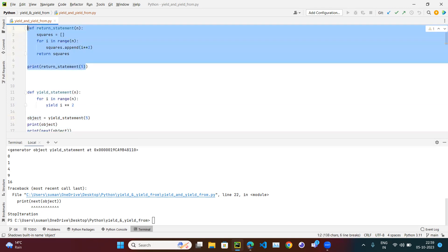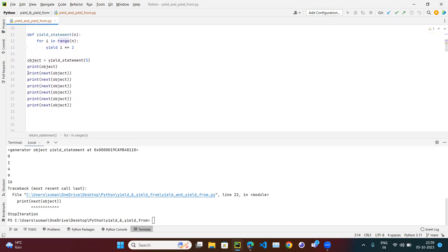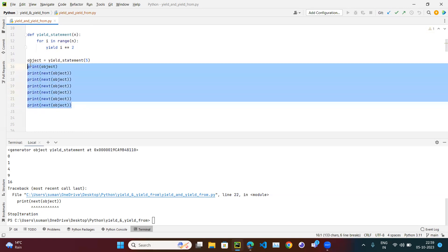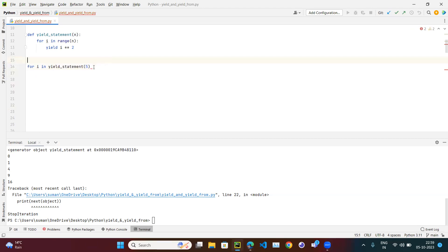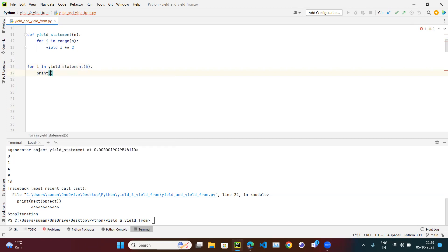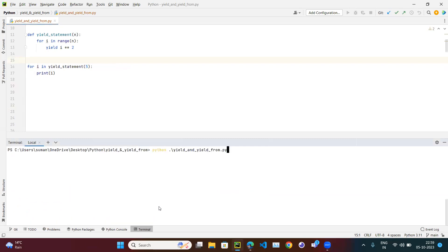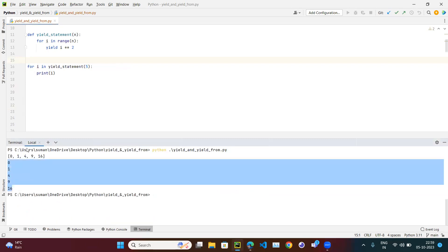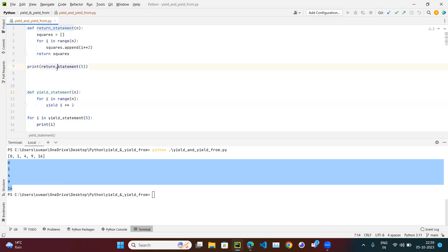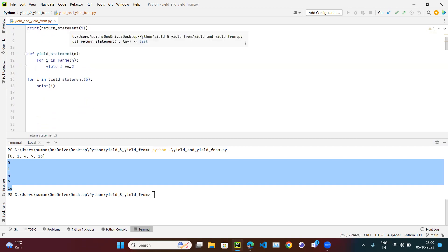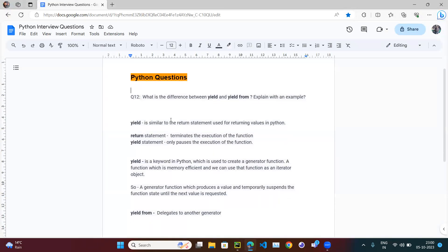Yield is generally used to save memory. For a million elements you wouldn't call next() a million times — the better way is a for loop: 'for i in yield_statement(5): print(i)'. This prints 0, 1, 4, 9, 16 without storing everything in memory. With return we store everything in memory; with yield we just process and print one element at a time.